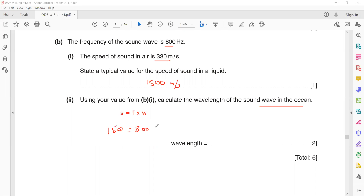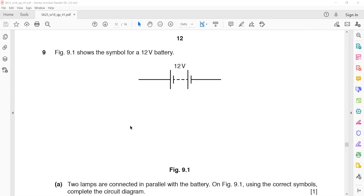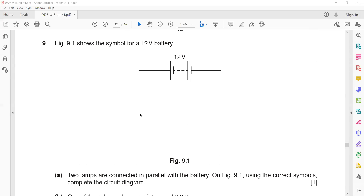The wavelength of a sound wave is 1500 divided by 800, which equals 1.88 m. When you write the answer, write in three significant figures — that's why 1.875 is rounded off to 1.88 metres.